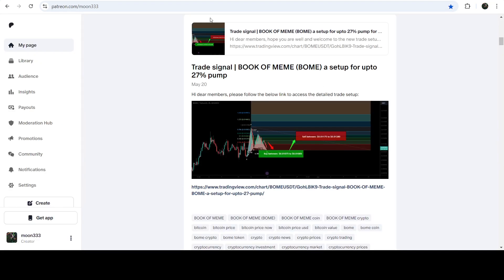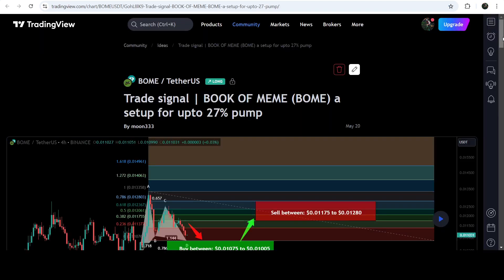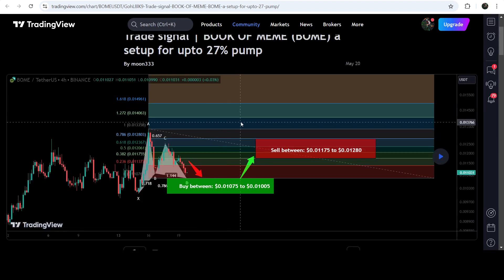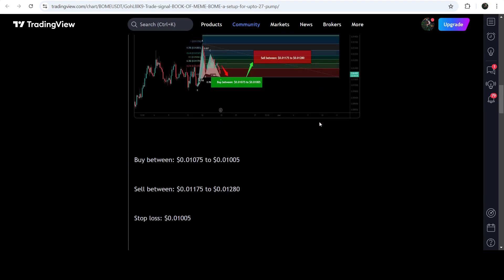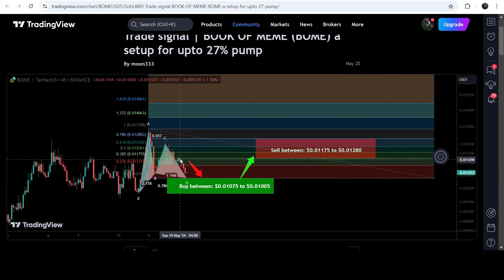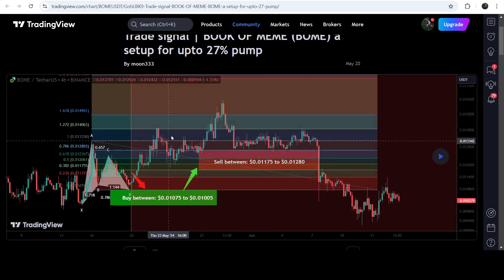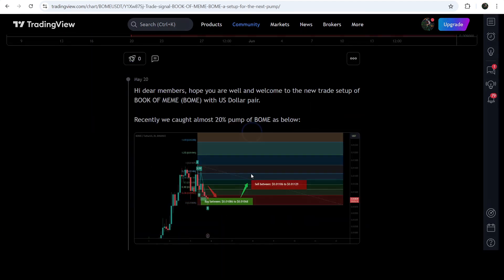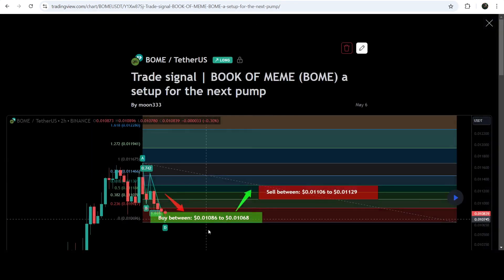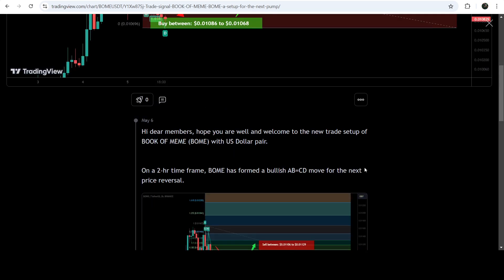Let me begin with my most recent trade signal for Book of Meme that I shared on the 20th of May 2024 with my members. That was a harmonic bullish reversal Gartley pattern that Book of Meme was completing on a four-hour time frame chart with the US dollar pair — a complete trade signal with buy zone, sell targets, and stop loss. The price moved down and just touched the buying zone, then we had a powerful reversal — almost a 50% pump. Before that, we also caught almost a 20% pump on a two-hour time frame chart. That move was a harmonic bullish AB=CD move, also a complete trade setup with buy zone, sell targets, and stop loss.